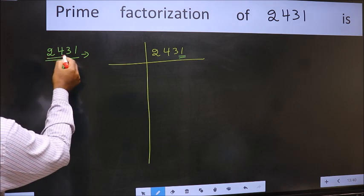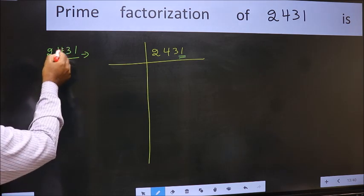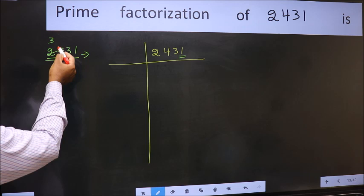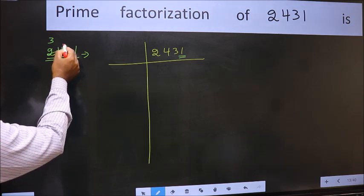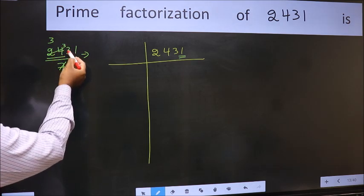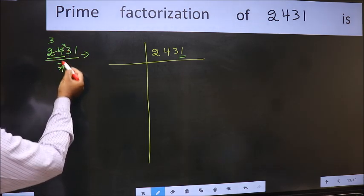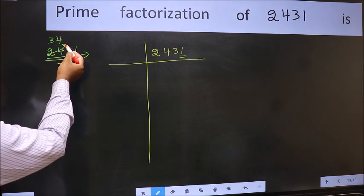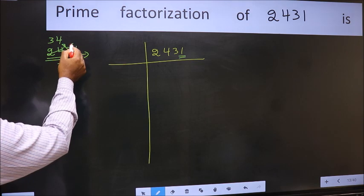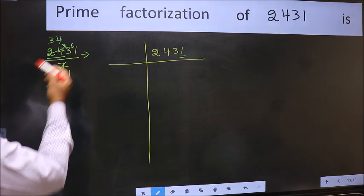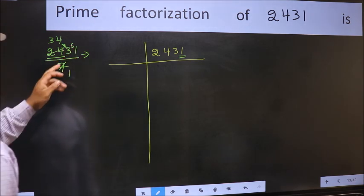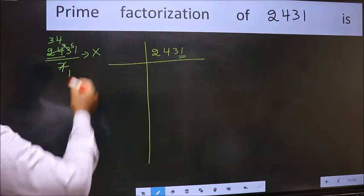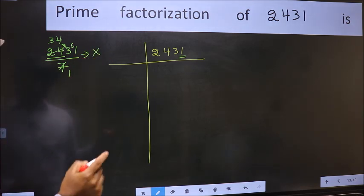The number close to 24 in the 7 table is 7 × 3 = 21. 24 minus 21 = 3, carried forward. 33 — the number close to 33 in the 7 table is 7 × 4 = 28. 33 minus 28 = 5, carried forward. 51 — we don't get 51 in the 7 table, so this is not divisible by 7.